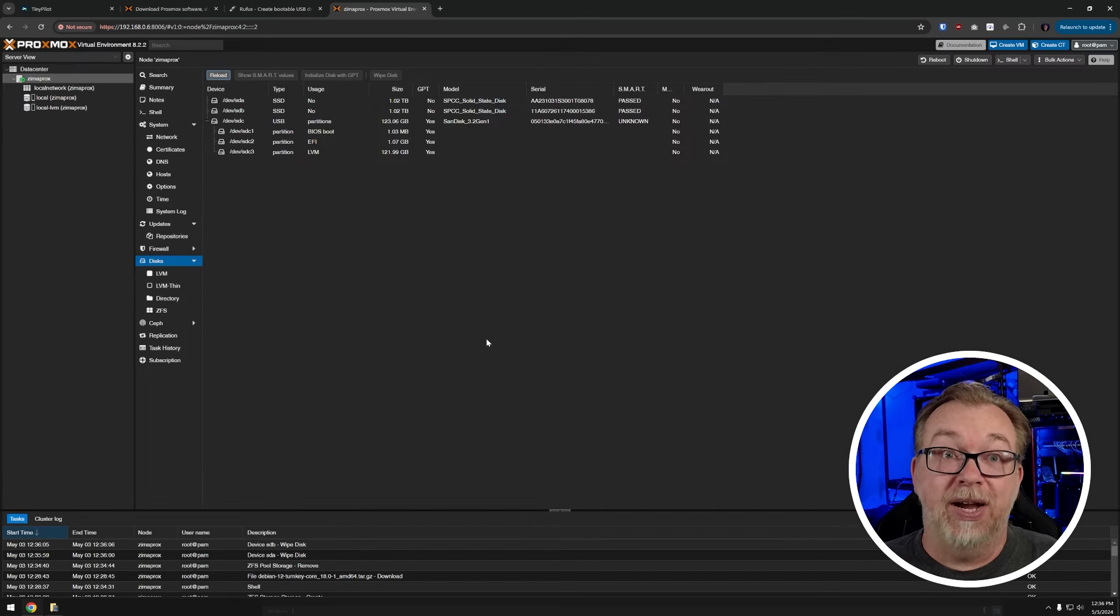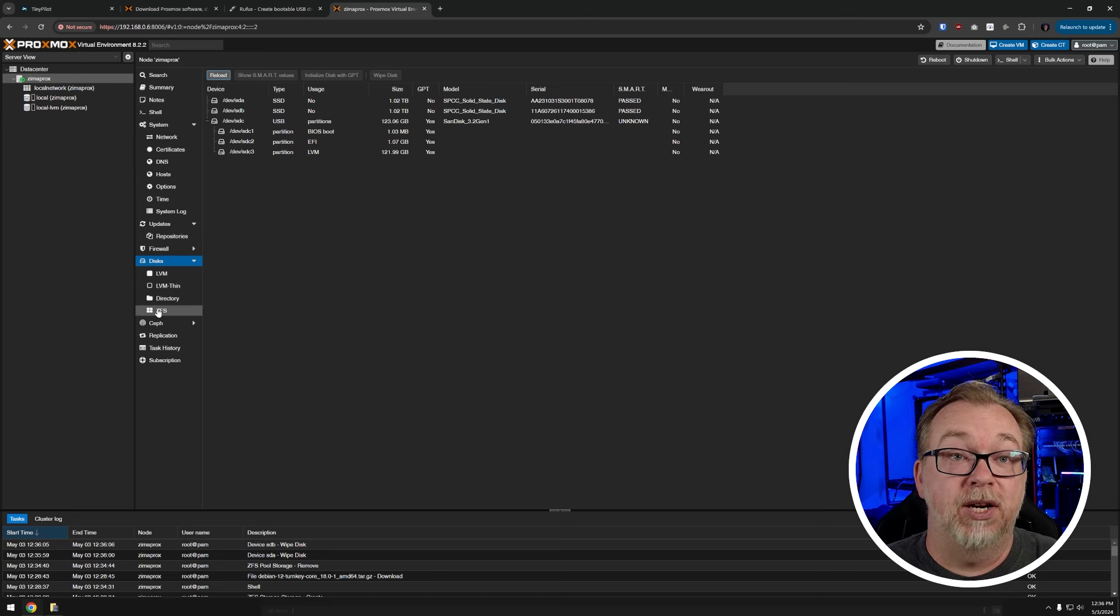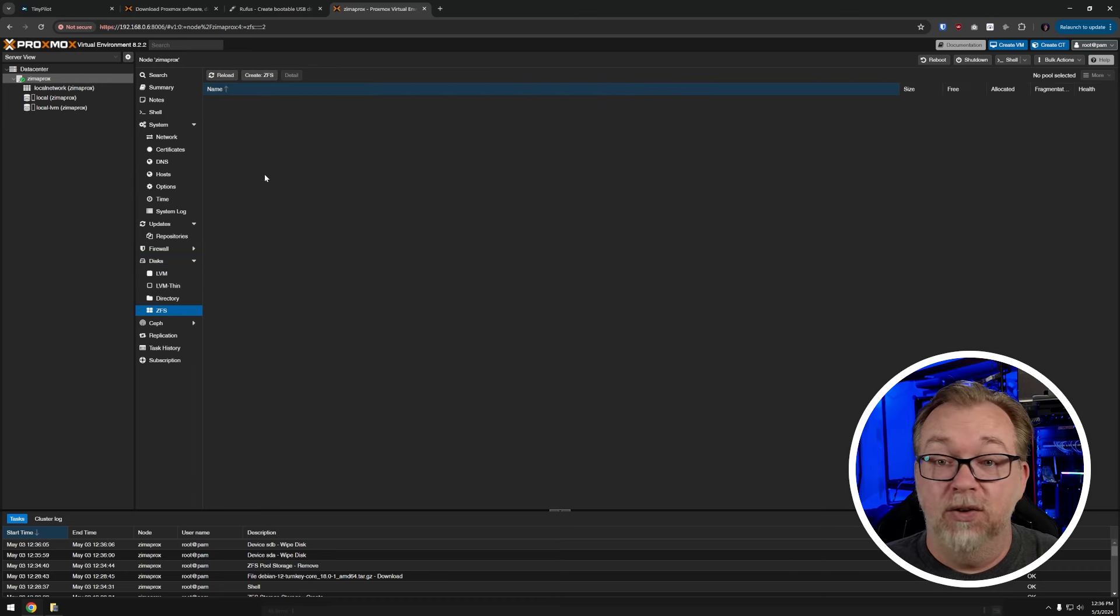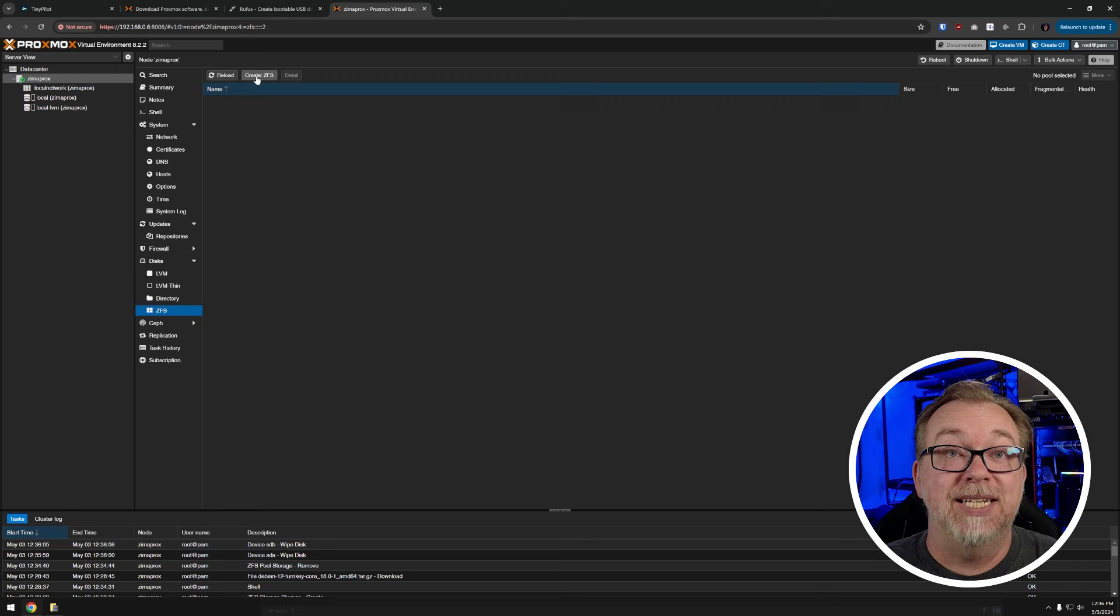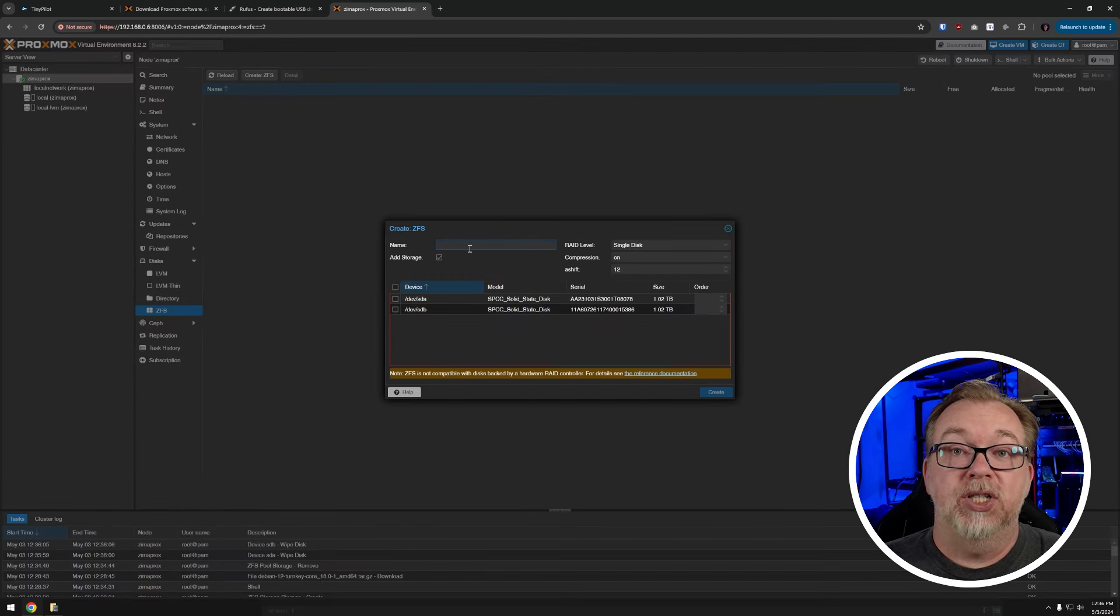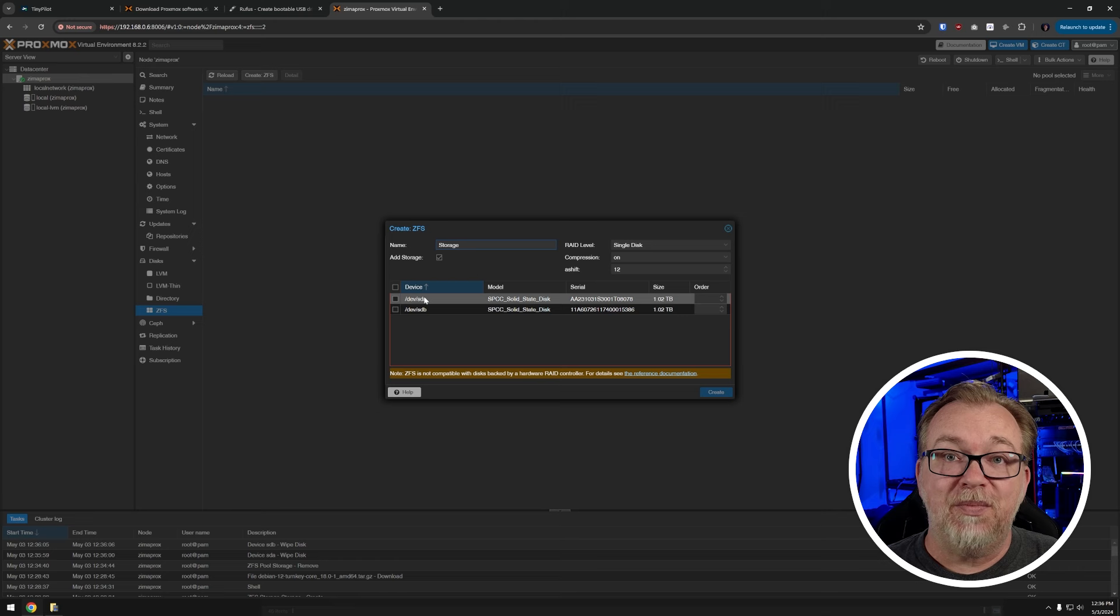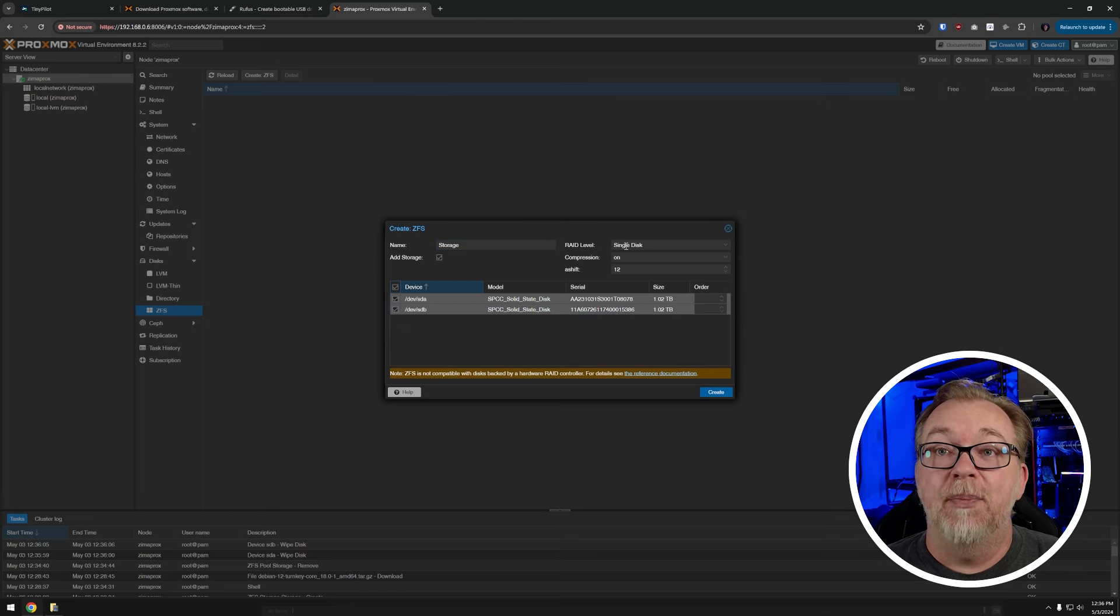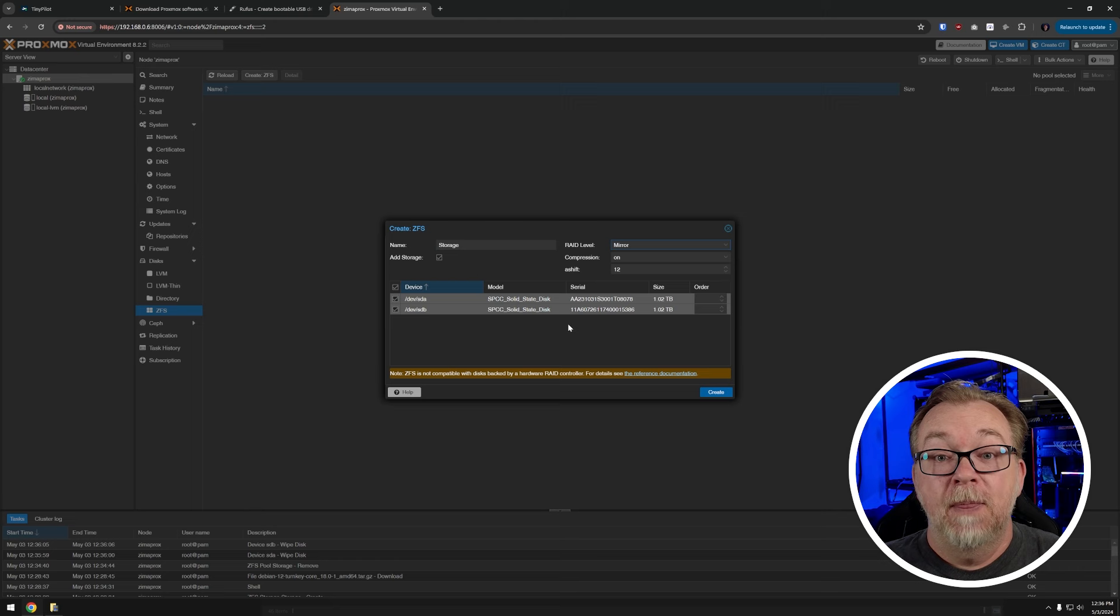And then we'll do the same thing with SDB just to make sure that those disks are wiped and ready to be used for our storage configuration. Now, once we've got this done, what we can do is come down here to where it says ZFS and there's nothing in here, which is good. I'm going to click on create ZFS. And then I'm just going to call this storage like so.